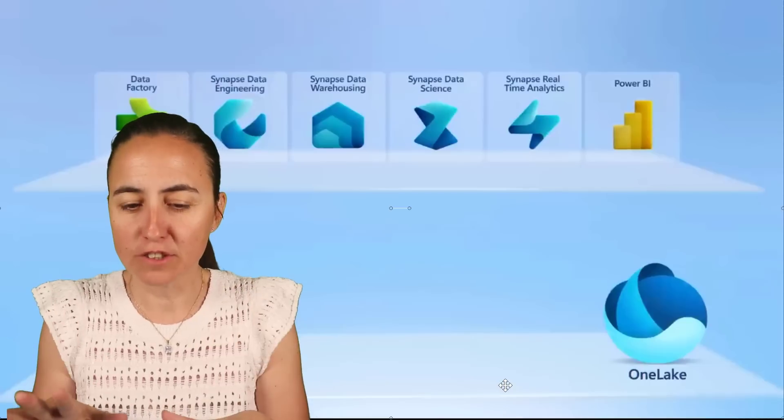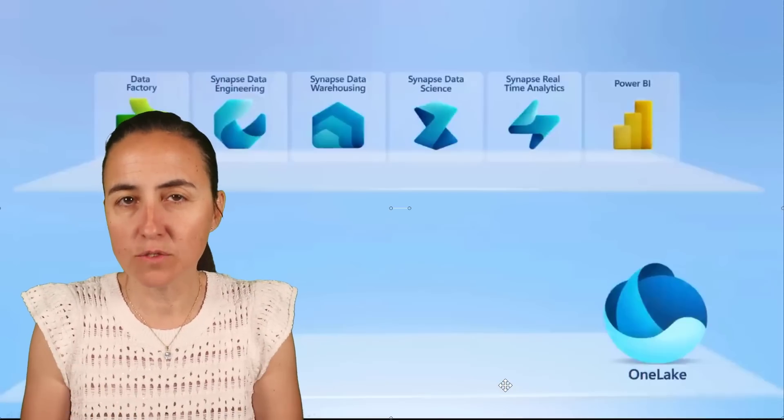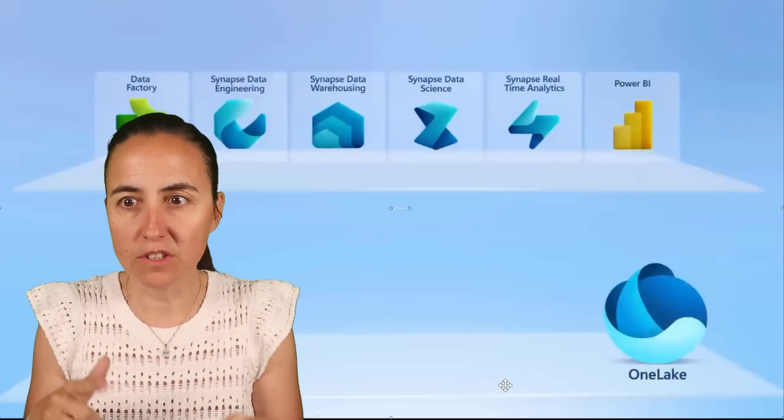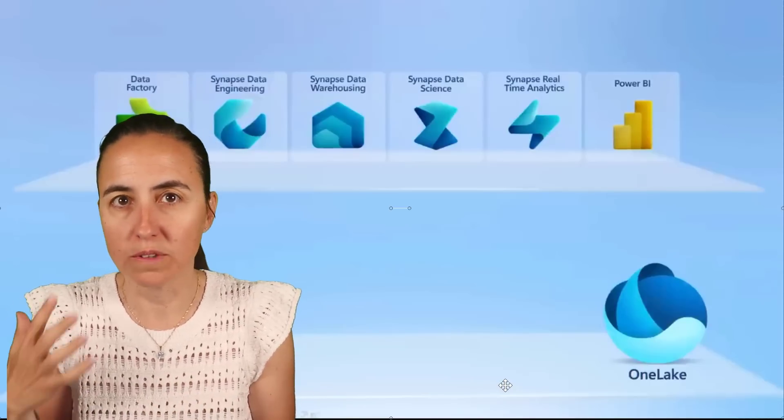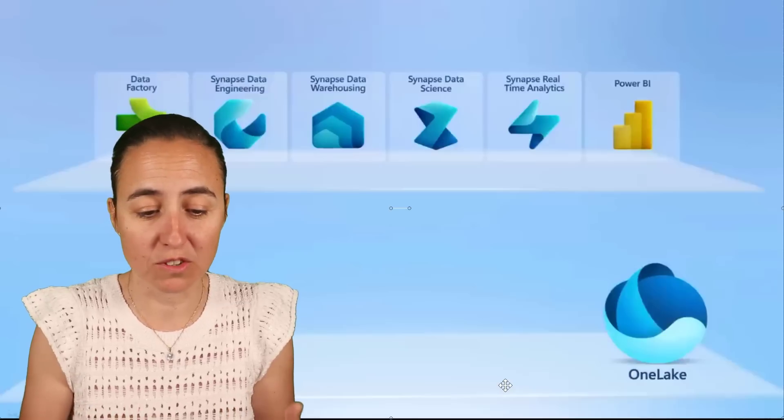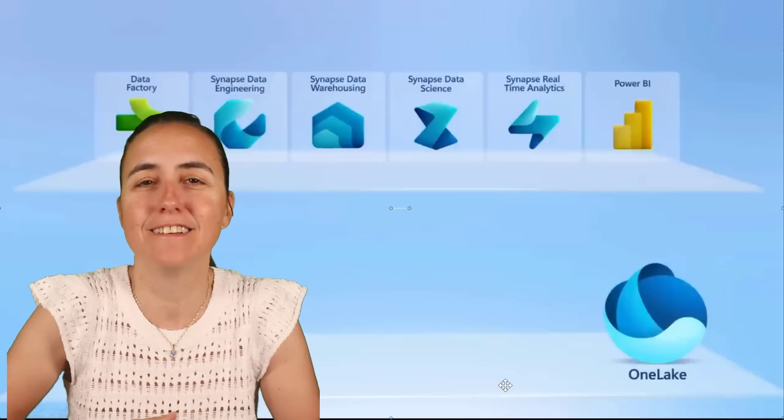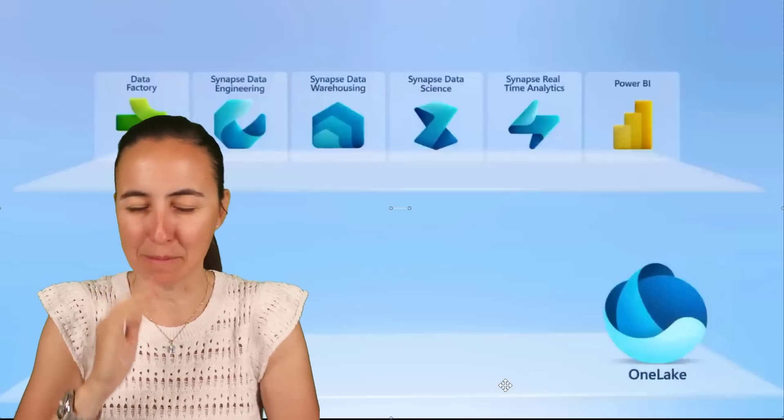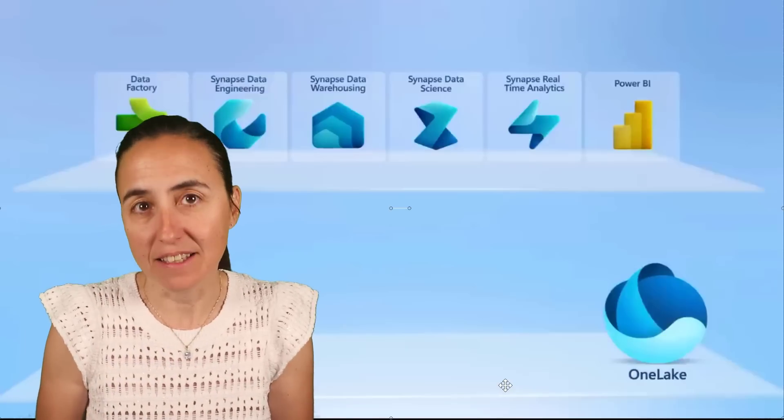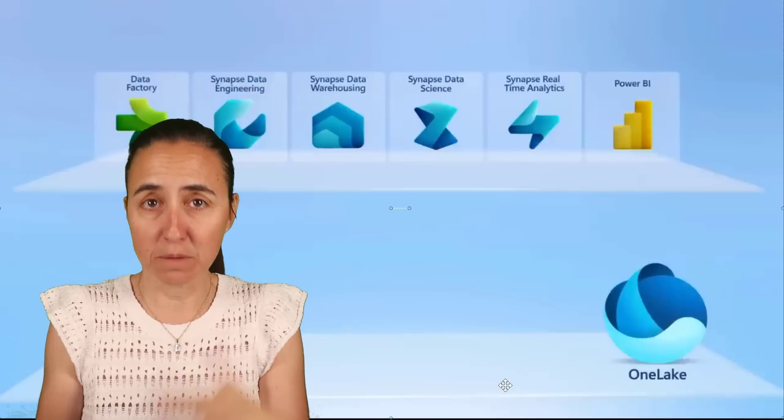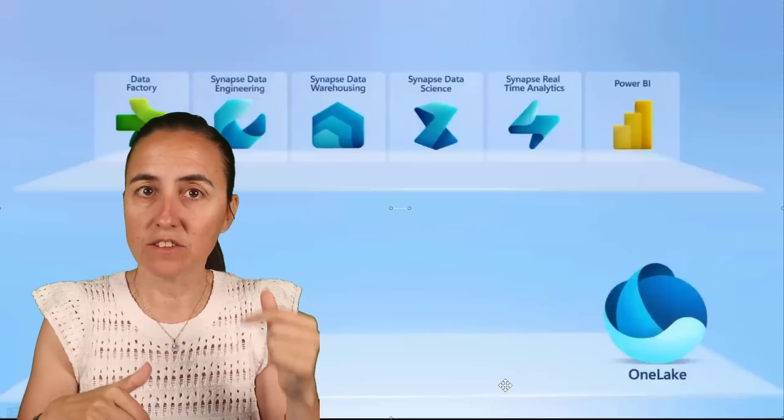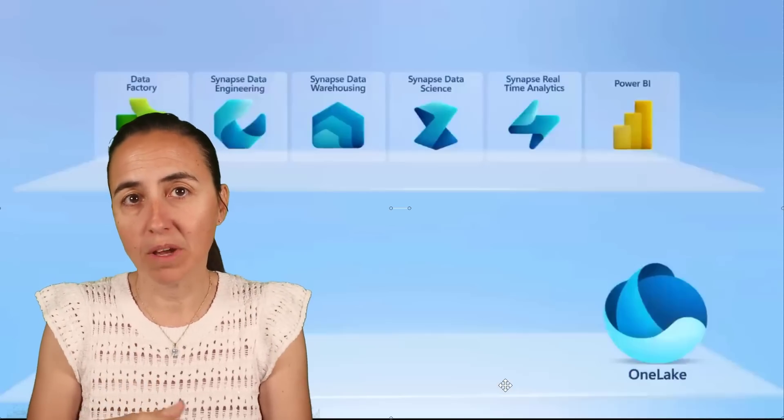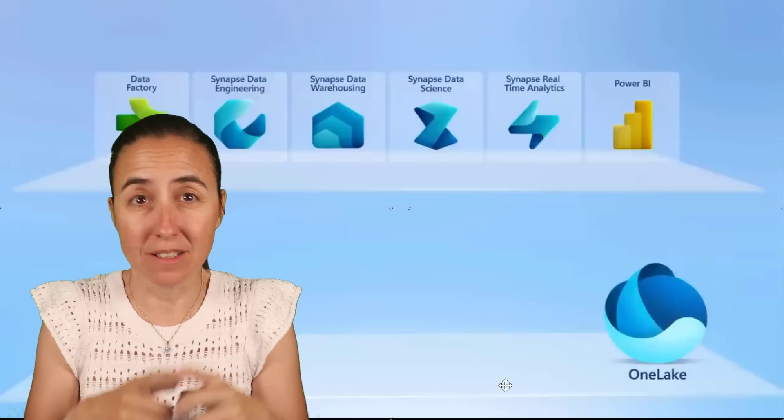Let's stop here. This is where the confusion I think comes from. Oh, it's just a rebranding of Synapse because everything you can see there is just Synapse. And yes, they have bundled Synapse products and OneLake together with Power BI in what they call Fabric.